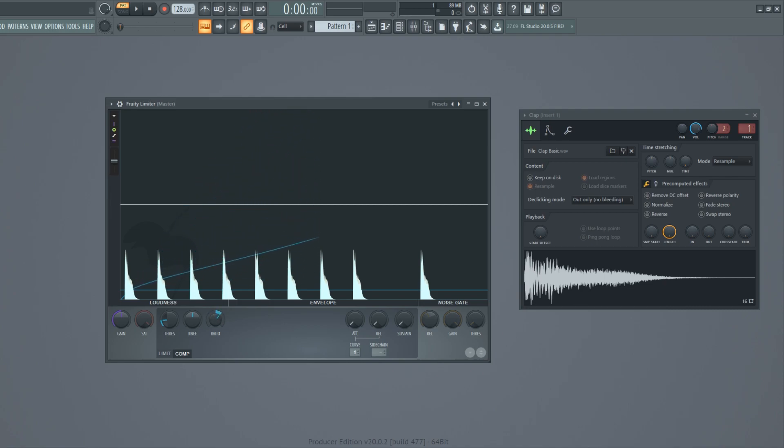The Attack knob tells us how much time it takes the compressor to start compressing when the volume of the sound goes above the threshold level.